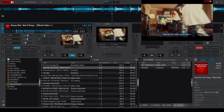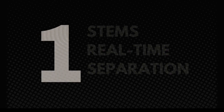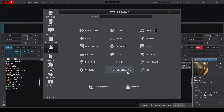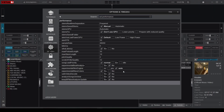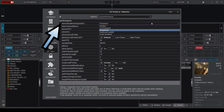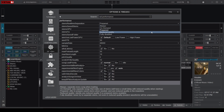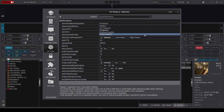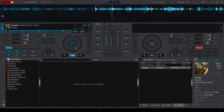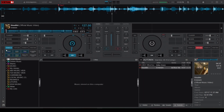Last but definitely not least is the Stems Real-Time Separation setting, located in the Performance category. If your computer struggles with real-time Stems, set this to Reduced Quality to ensure smoother performance without sacrificing too much quality. Alternatively, you can disable Stems completely with Fully Disable to prevent any performance issues. Setting this up also removes that annoying alert that appears whenever you try to activate Stems.